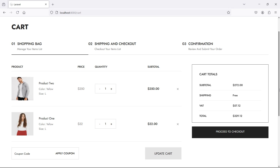Hi everyone, welcome back to the Laravel eCommerce tutorial. In this video, we are going to learn about updating cart quantity. Let's see how we can update the cart quantity in the cart.